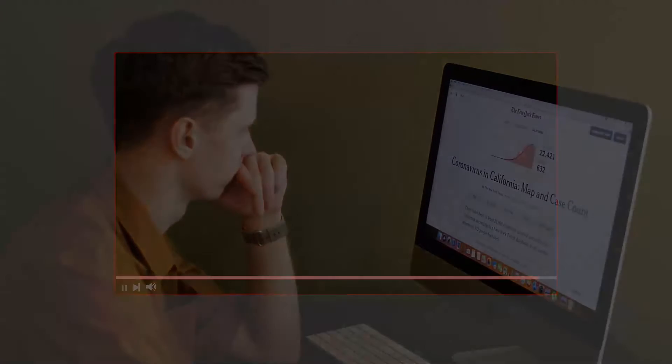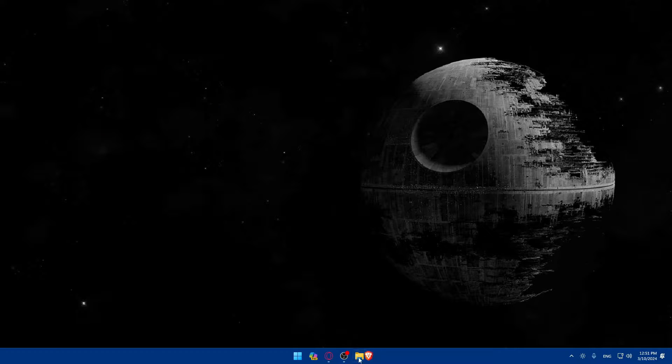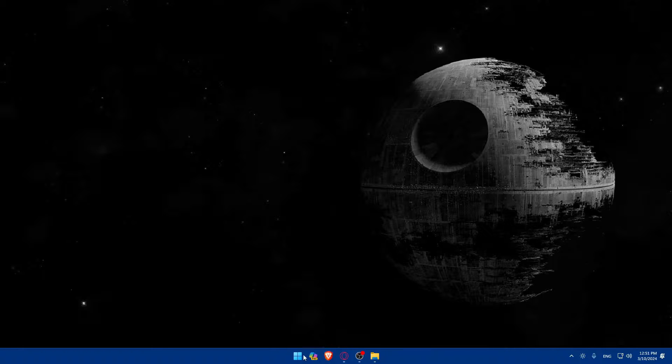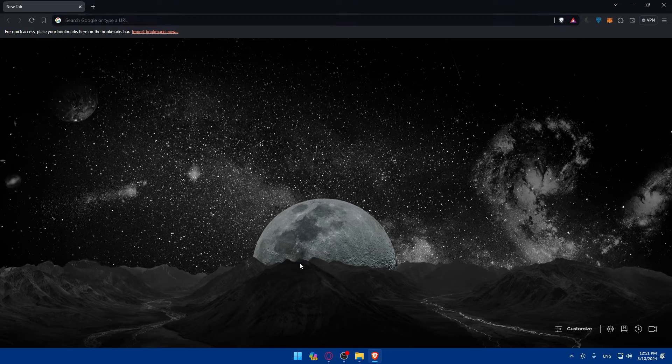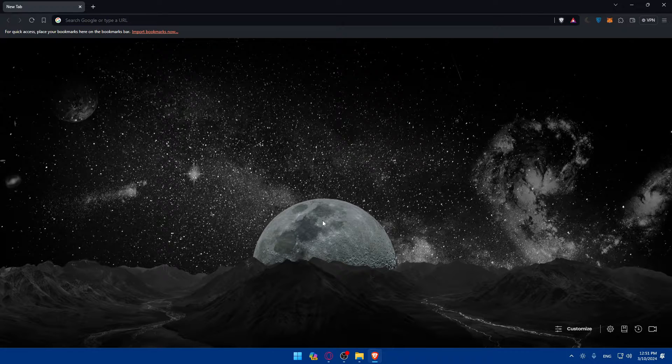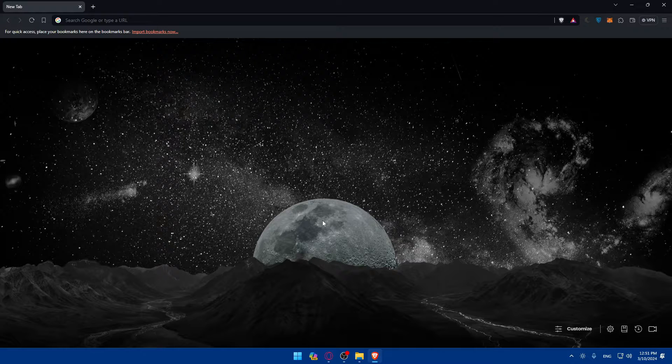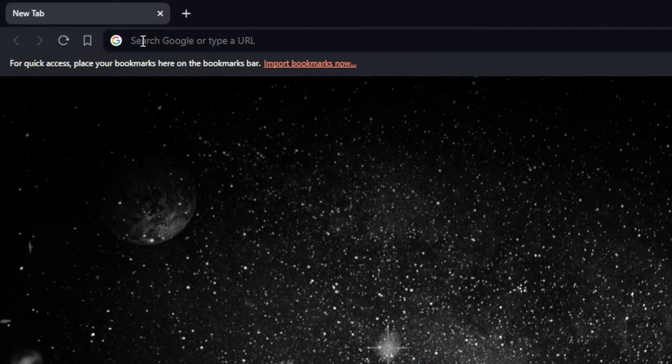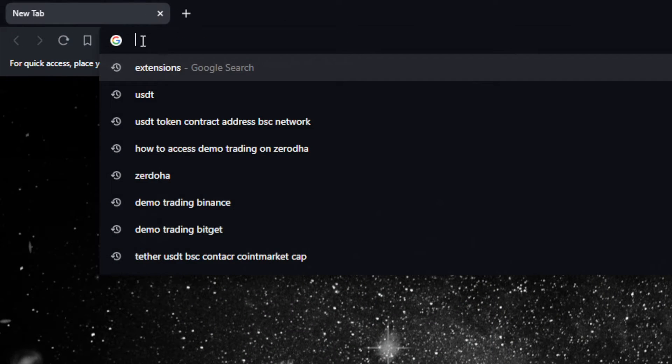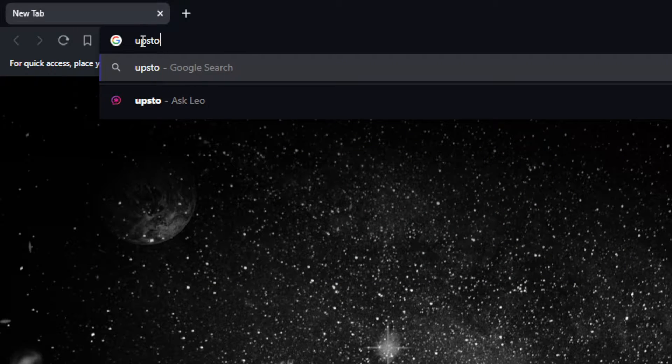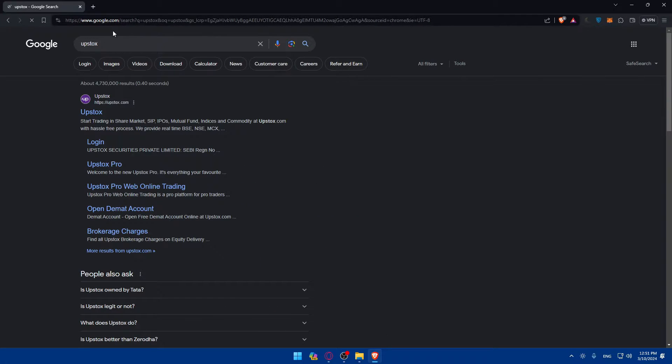First you will have to go and open whatever browser you're going to use to follow this tutorial. Here in my case I'm actually going to use the Brave browser, and in your case it could be any other browser. Once you open that browser, just go to the URL section and type Upstox and hit the enter button. You'll find yourself on this page.